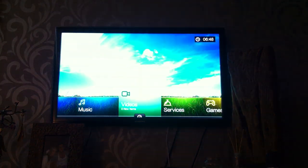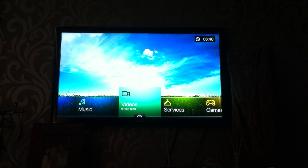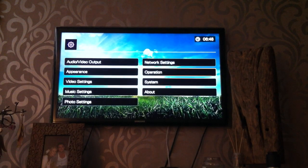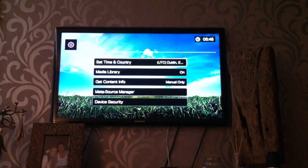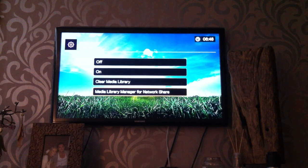So basically, let's go into the setup. You go to Setup, then System, then down to Media Library, and then Media Library Manager for networked shares.